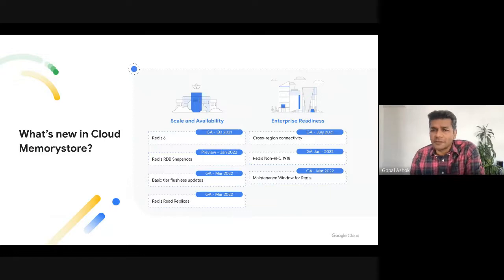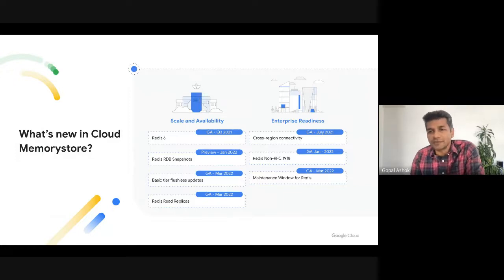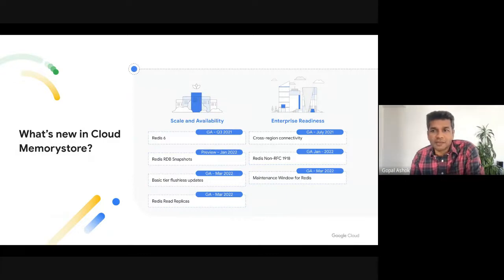A couple of other improvements I want to call out include support for cross-region access, which enables accessing Memorystore instances in different regions, and support for non-RFC 1918 IP addresses when creating and accessing a Memorystore instance. Lastly, we have also launched maintenance windows for Redis, which now allows you to control the time when planned maintenance can happen on your instance.